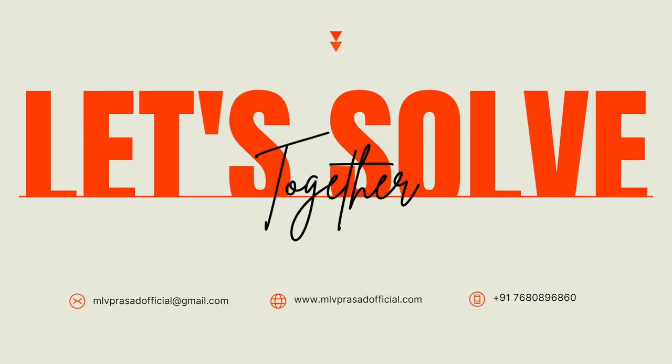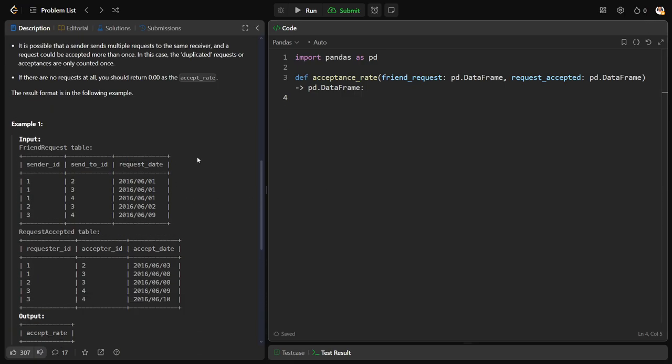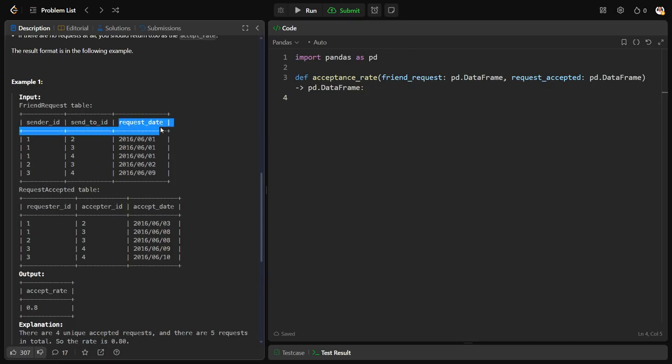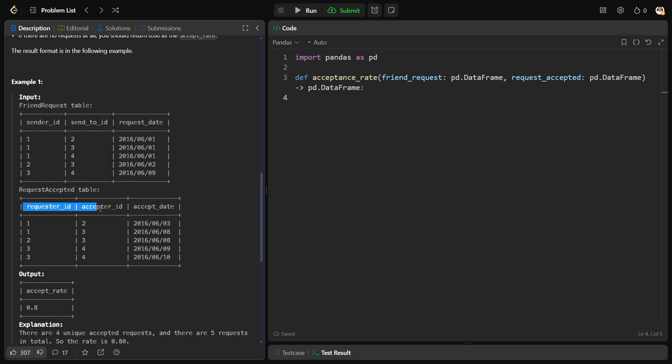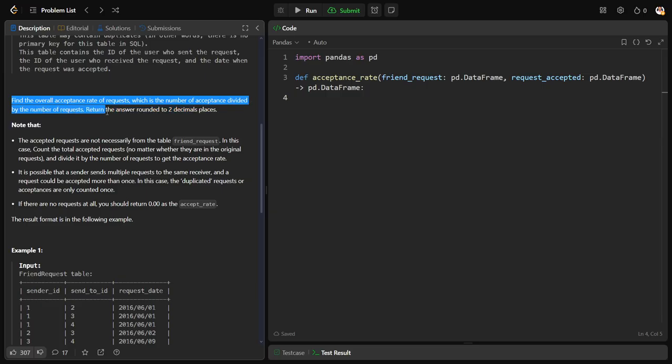They have given two tables: friend request, which consists of a person sending a friend request (sender_ID) to whom they're sending (send_to_ID), and on which date they were sending the request. Similarly, a request_accepted table. Let's see the question first. Find the overall acceptance rate of requests, which is the number of acceptances divided by the number of requests. They want a ratio such that number of accepted divided by the number of requests.